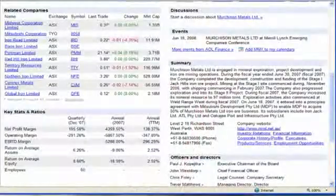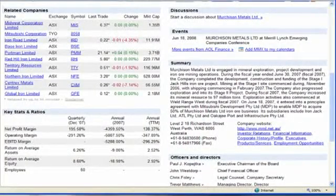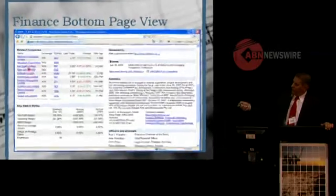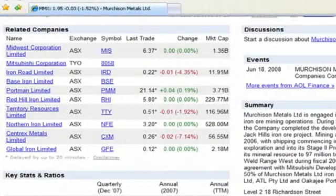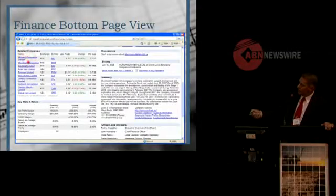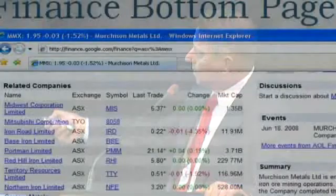Scrolling down the page to the bottom half, Google has identified related companies for Murchison Metals. On the left-hand side, it's identified companies that have an industry affiliation. This list changes depending on certain variables — for example, whether Murchison Metals is in a partnership or joint venture with another company like Midwest Corporation, or whether they have some involvement with the Mitsubishi Corporation. You can see Mitsubishi Corporation is listed as TYO, which is the Tokyo Stock Exchange.